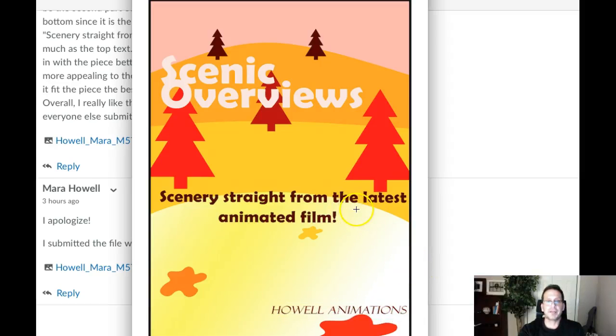Other than that, this is fantastic — really nice, nice work. If you have any questions at all, please let me know. Thank you very much.